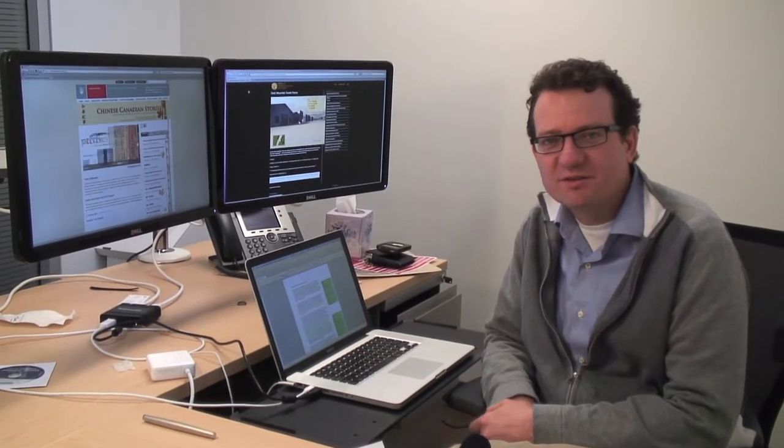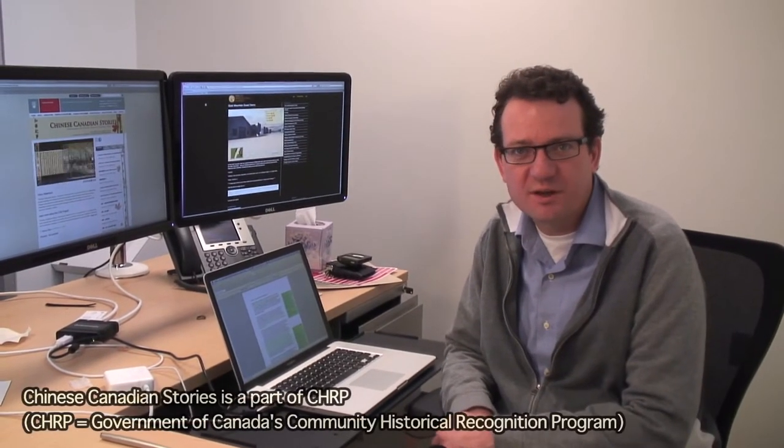I'm Alan Bell. I'm the Director of Library Digital Initiatives at the University of British Columbia Library, and I'm currently the lead on the CHIRP project for the library.